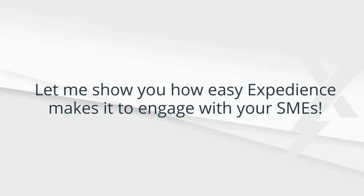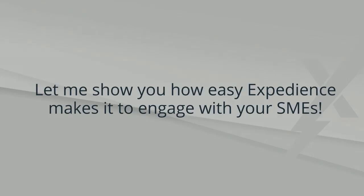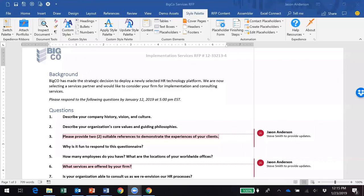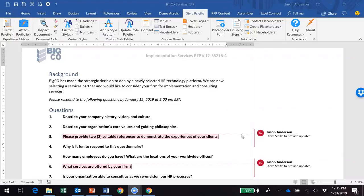Now let me show you how easy Expedience makes it to engage with your subject experts. Let's start with Microsoft Word and some of the powers it brings to the process of collaborating with our subject experts.